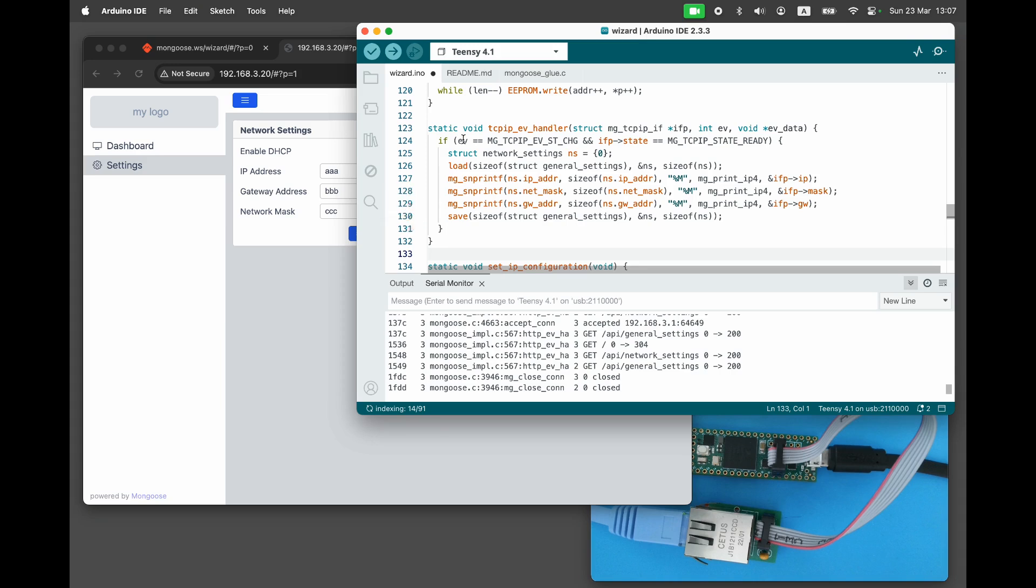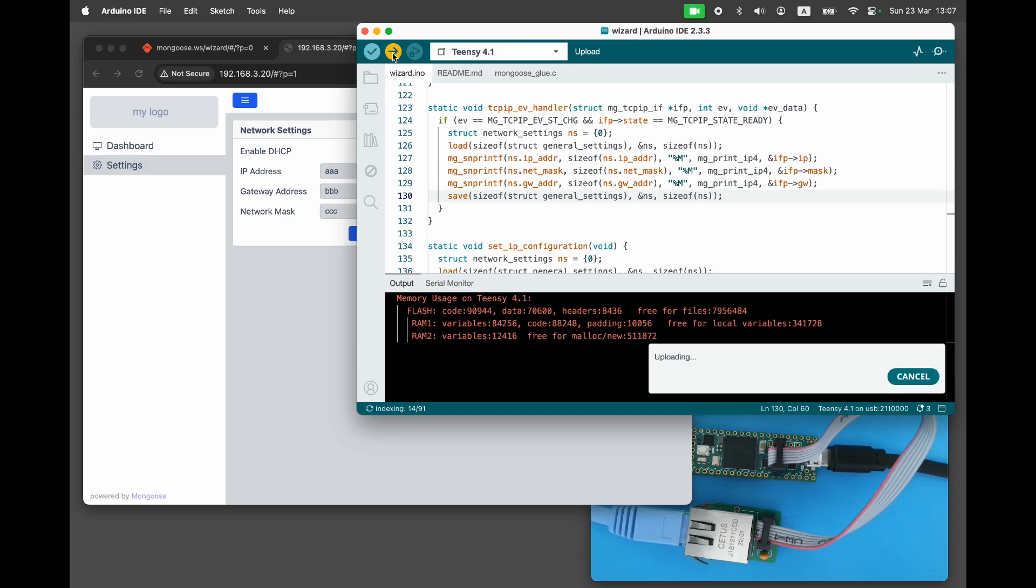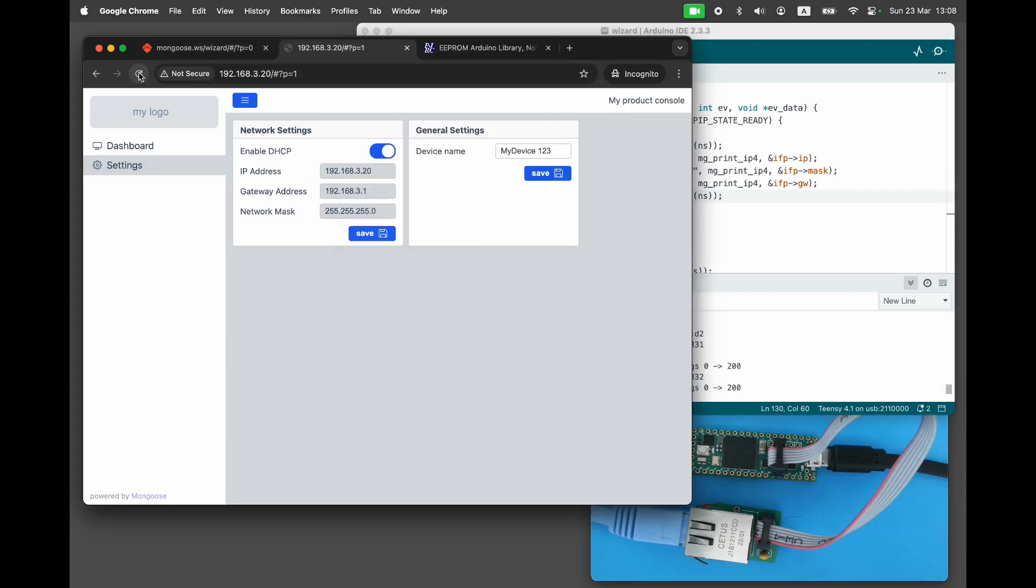Rebuild and re-flash the device, then reload the dashboard. We can see that the device received its network configuration from DHCP, populated the network settings structure, and stored it.